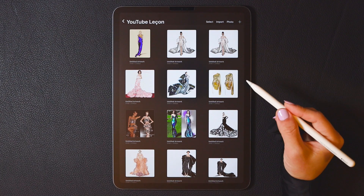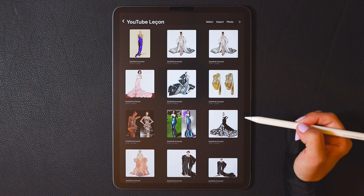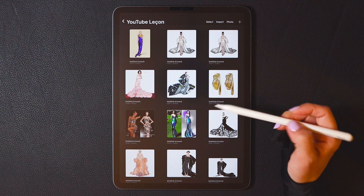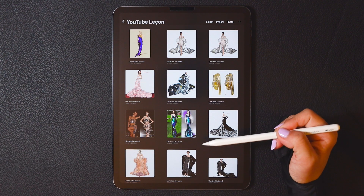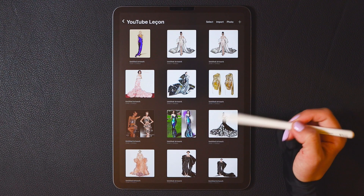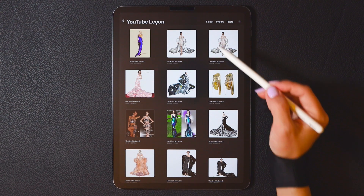Hi, welcome to my Procreate Beginner Series. Today we're going to learn about how to create a new canvas in Procreate and understand the parameters of different canvas sizes.